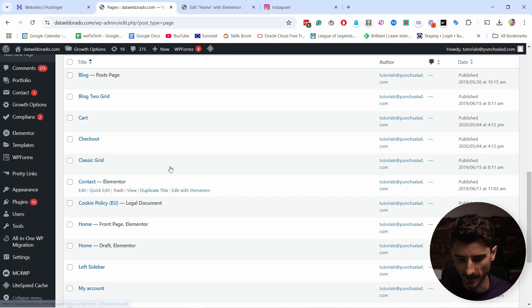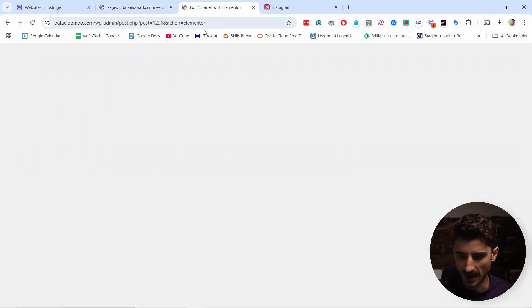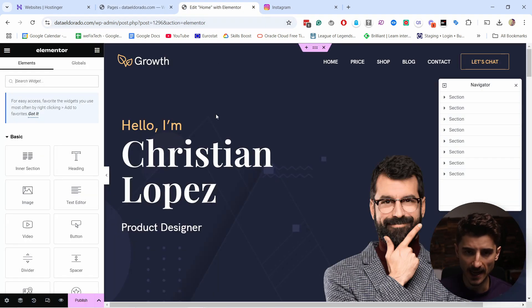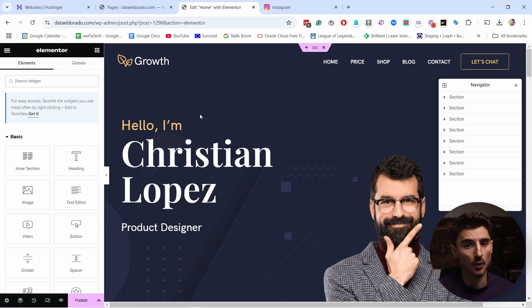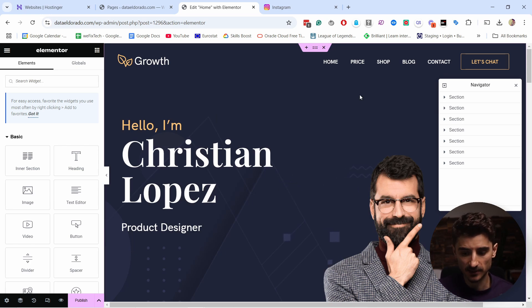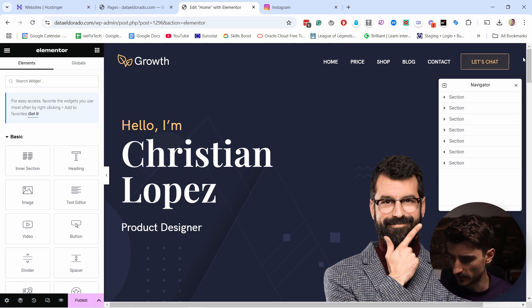I have it open here, and this doesn't matter if you're using Elementor or any other page builder—it will work exactly the same way.